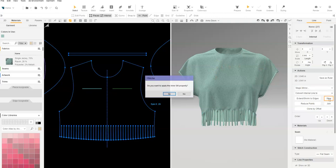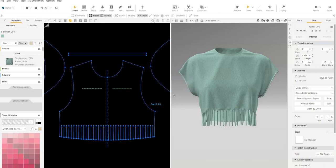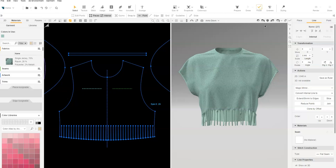A pop-up will appear asking if you'd like to apply the Inner Slit property. Click Yes. Update 3D to see the change. Now we have a slit in the fabric.